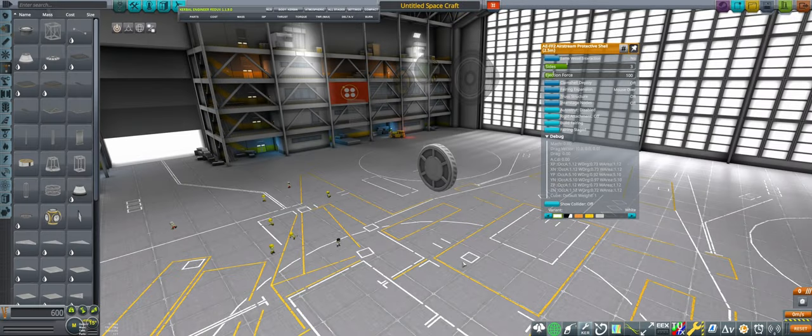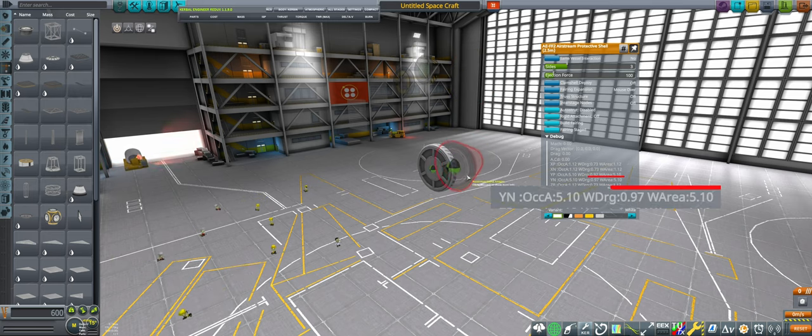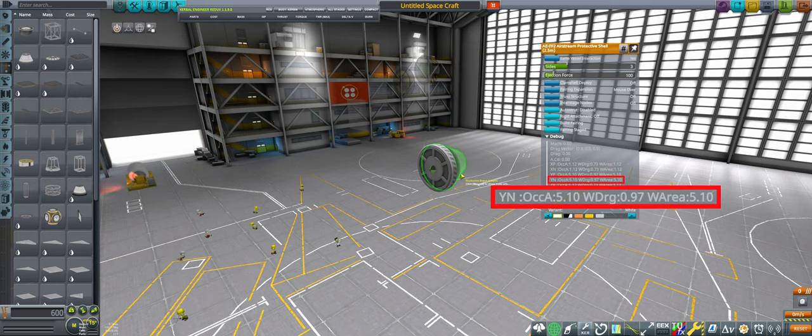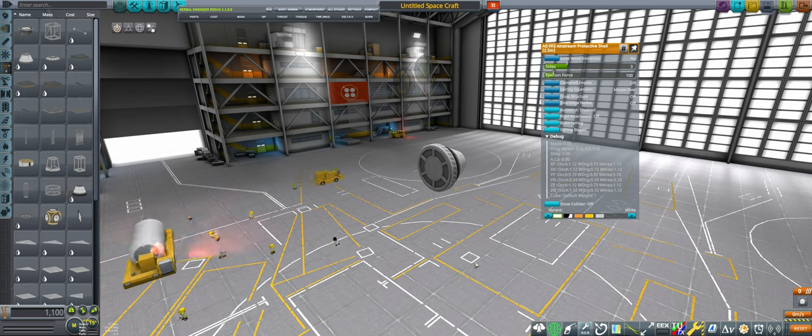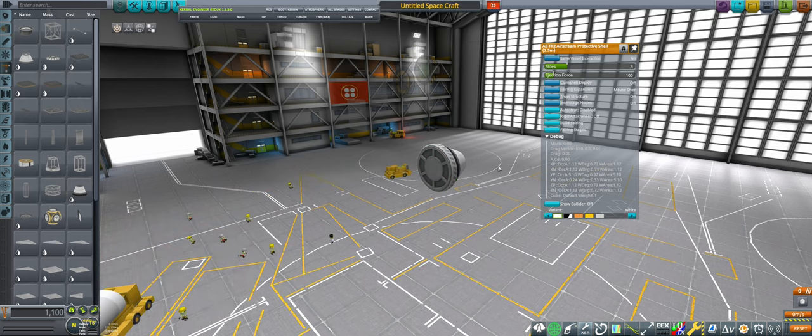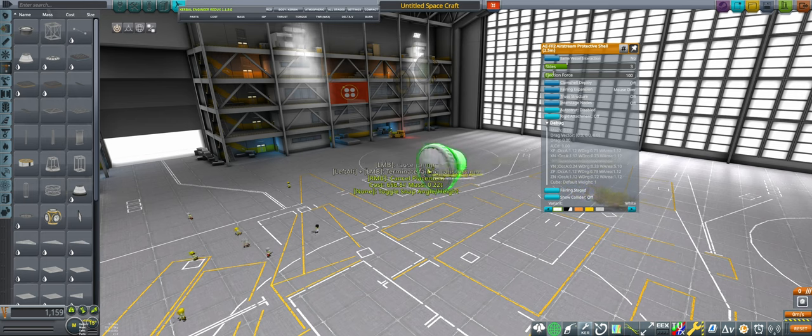A fairing base with no panels behaves just like any other part with a drag cube, as discussed in my drag cube video, and its area can be reduced via node attachment. However, when you build a fairing body, the drag cube is dynamically updated to correctly represent the new size and shape.